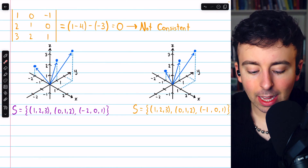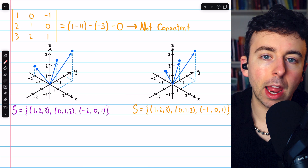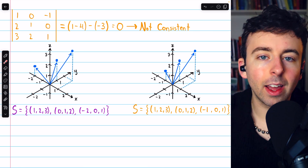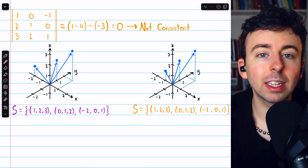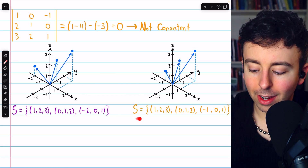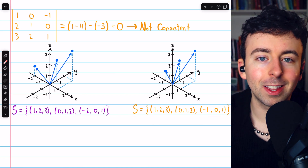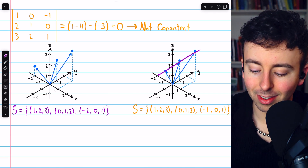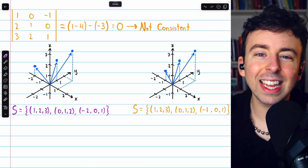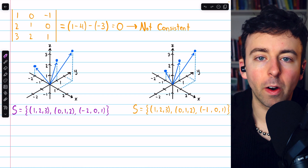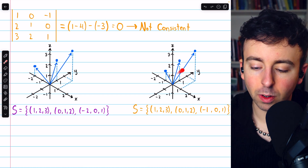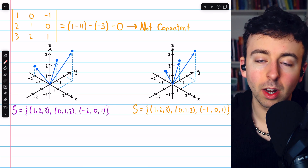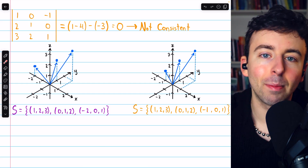We can also look at this geometrically. The first set that did span R³ has three vectors that do not lie on a common plane, so they can construct all of R³. The second set that did not span R³ — if we graph those vectors — they do lie on a common plane, so we can never leave that plane no matter what linear combinations we take. They do not span R³, although they do span whatever that plane happens to be.